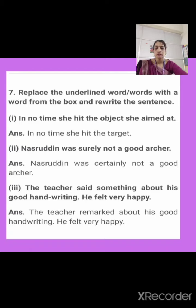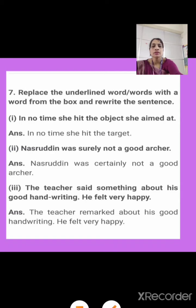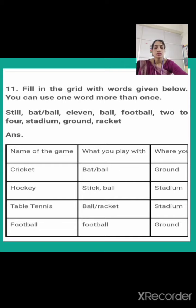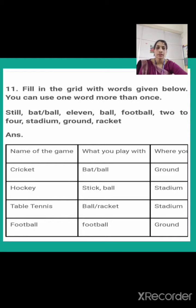Now on page number 54, turn to that page. What is given on page number 54? Fill in the grid with words given below. You can use one word more than once. In the column there are many words like stick, bat, ball, eleven, table, racket, stadium, football, two to four, ground. You have to classify these words into different columns.